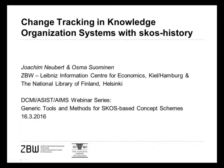I will also moderate the questions and answers at the close of the webinar. The webinar is being recorded and is scheduled for one hour and fifteen minutes, approximately fifty to fifty-five minutes of presentation followed by questions.